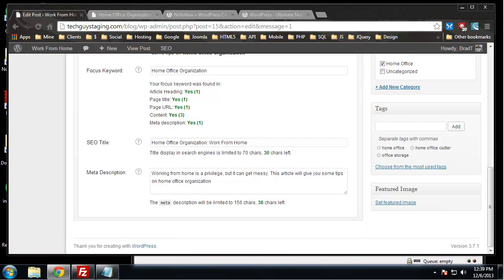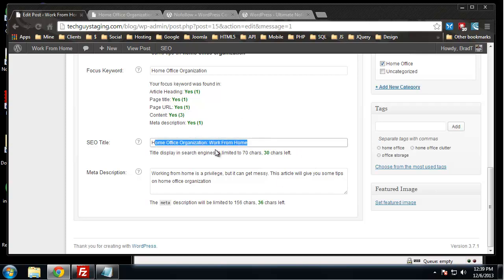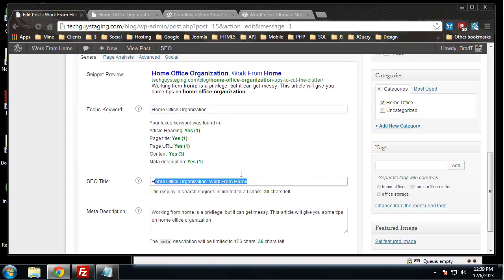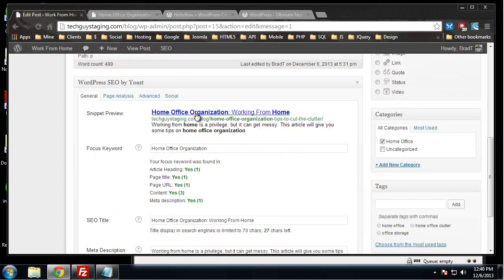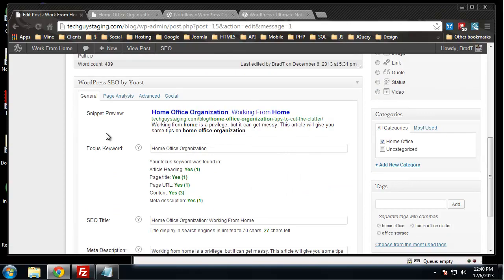It also basically matches your page title as well with the focus keyword. I guess we'll add working from home just because we have that in the description. It's not needed but it's just something that I like to do. So that pretty much gives us our snippet.